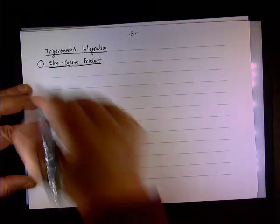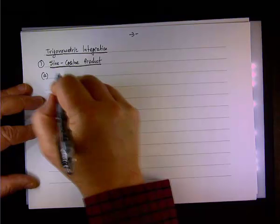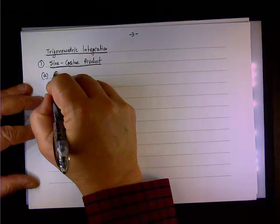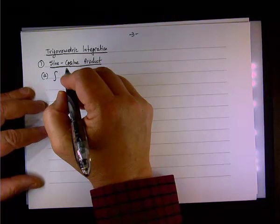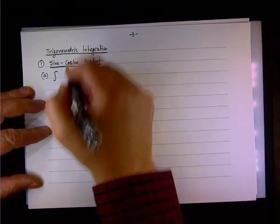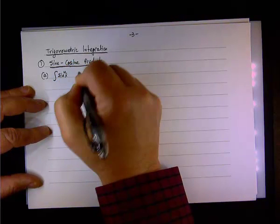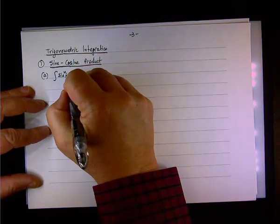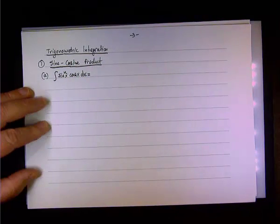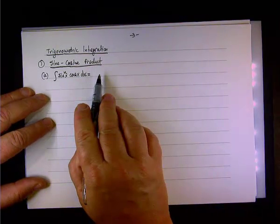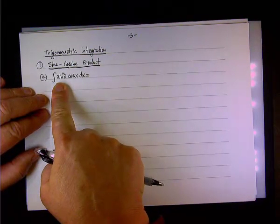To give you an idea where I'm going with this, let me give you two quick examples. In the first example, let's see what is the integral of sine x to the power of n times cosine x dx. In other words, I'm looking for a function whose derivative looks like that.